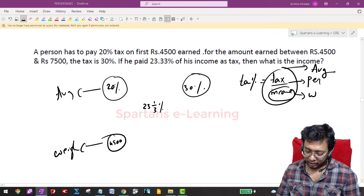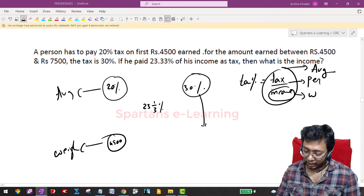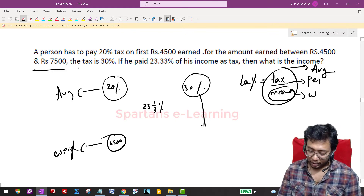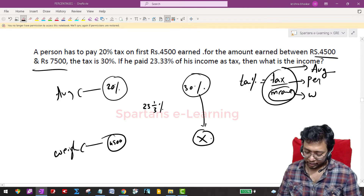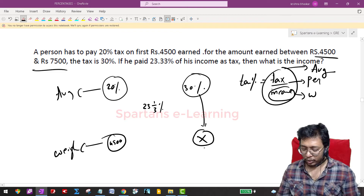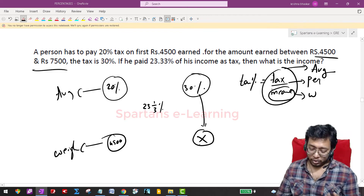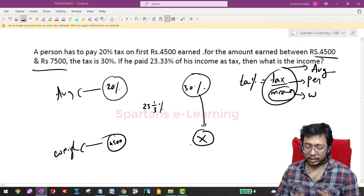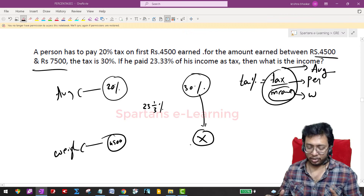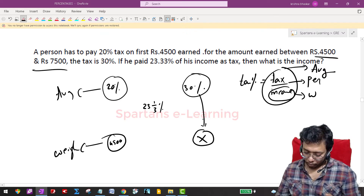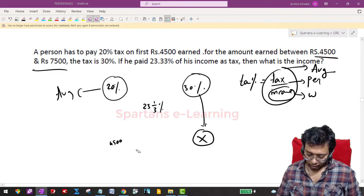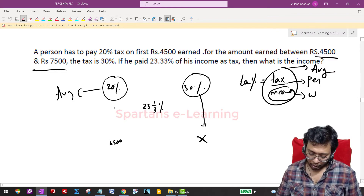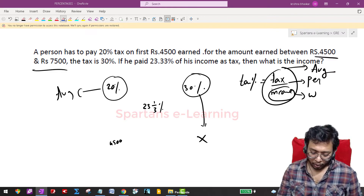For the 30 percent tax, it is applied on income in the range between 4500 and 7500, so the exact amount is unknown. Let that be x — that's what we need to find, because the 30 percent is taxed on a range, not an exact known value.